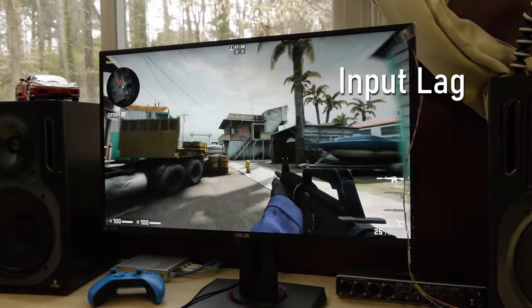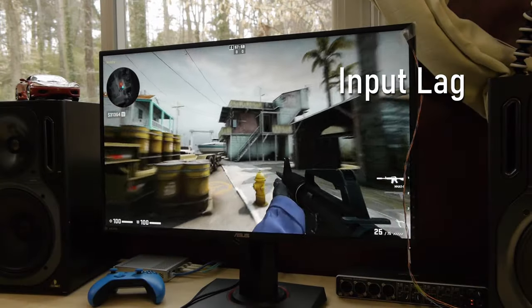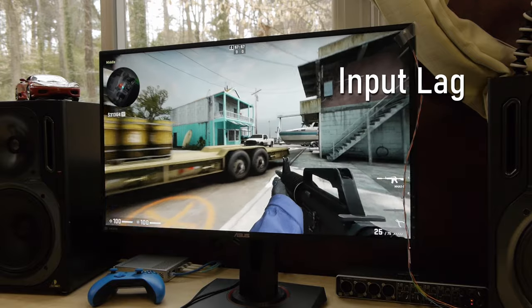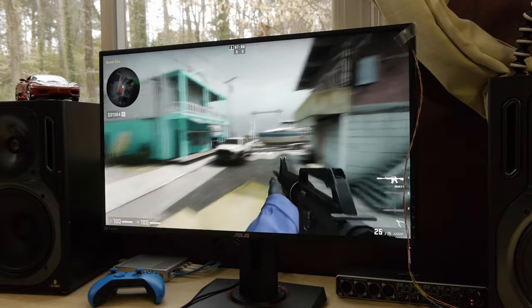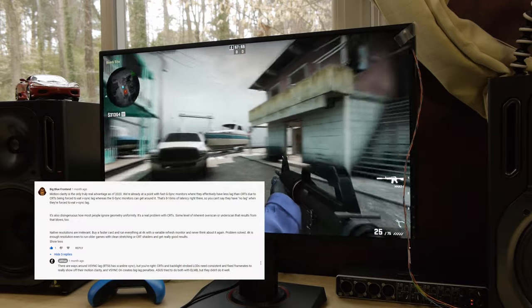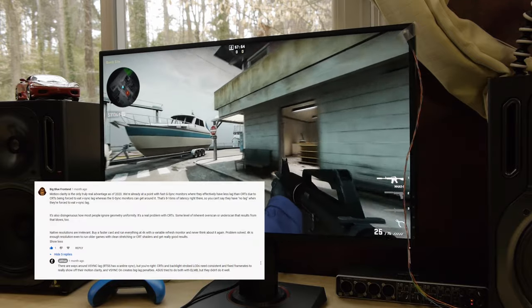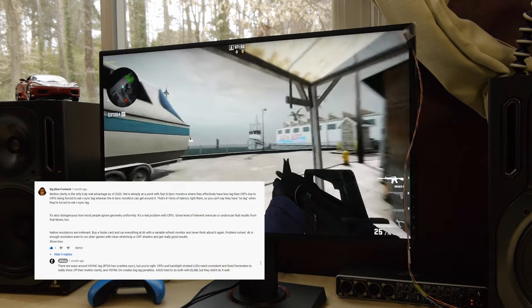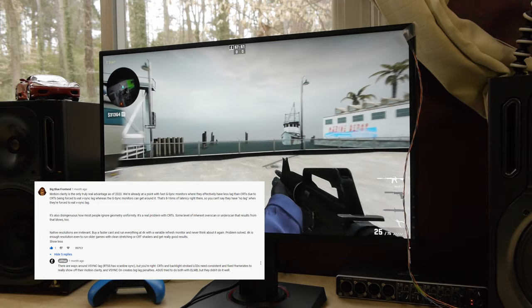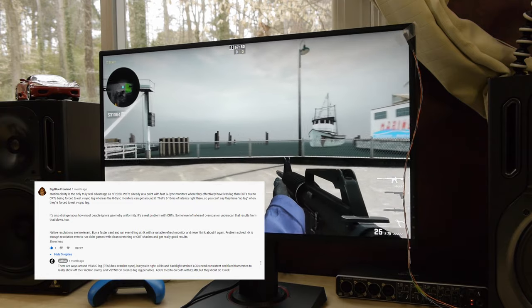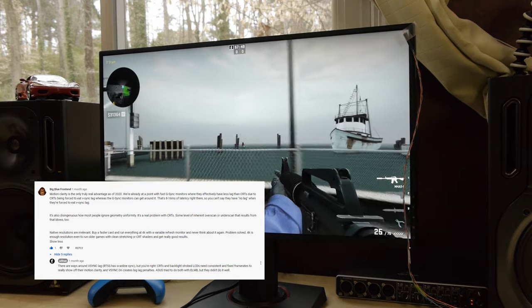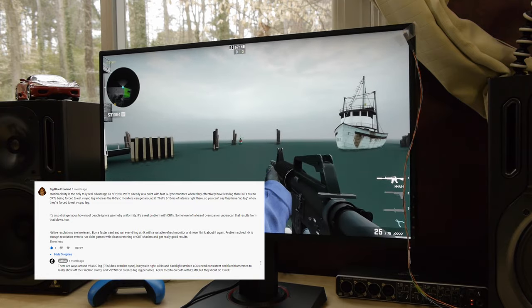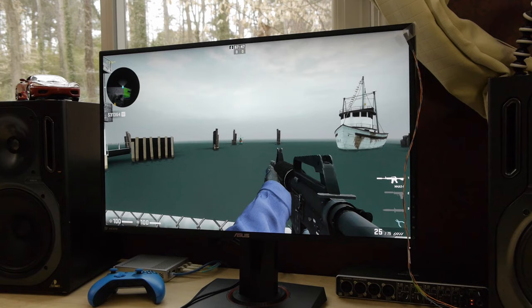One of the best YouTube comments I've received is from BigBlueFrontEnd on my CRT review. He said that the input lag in a good Adaptive Sync display can beat a CRT because, and I love the way he puts this, the CRT has to eat the VSync lag. And he's right.